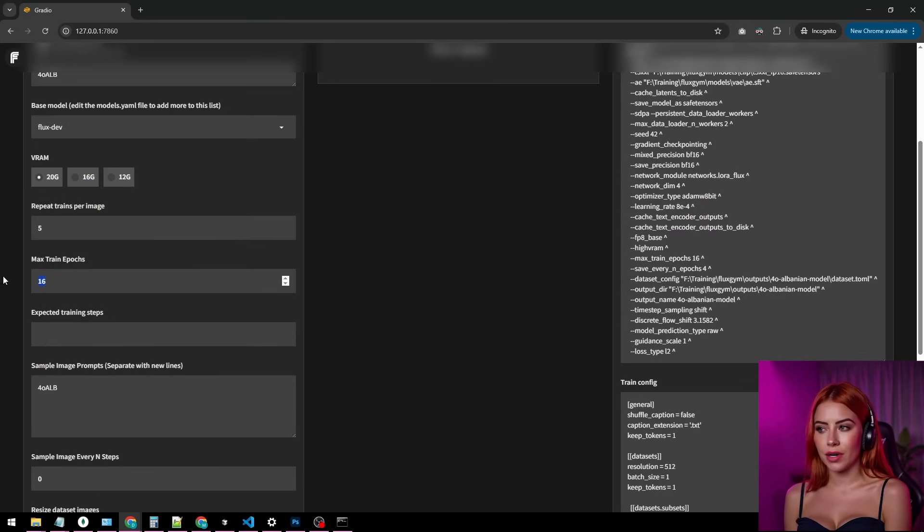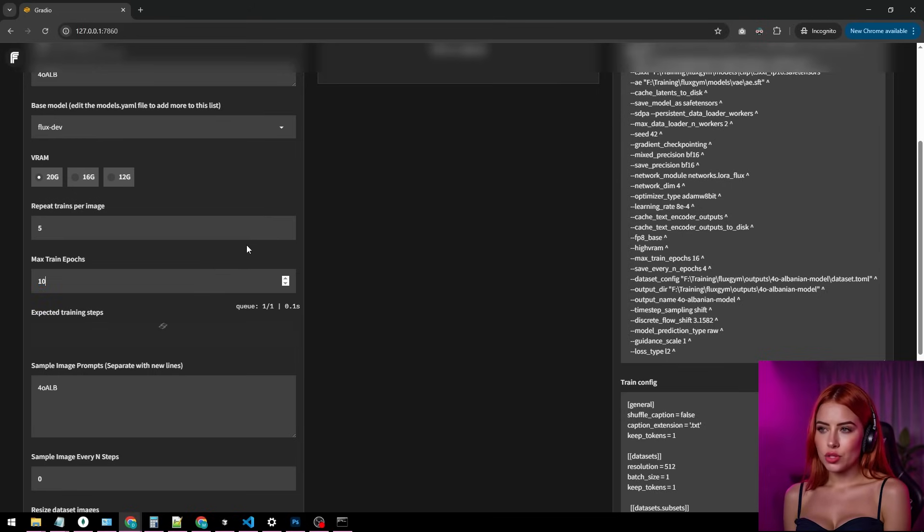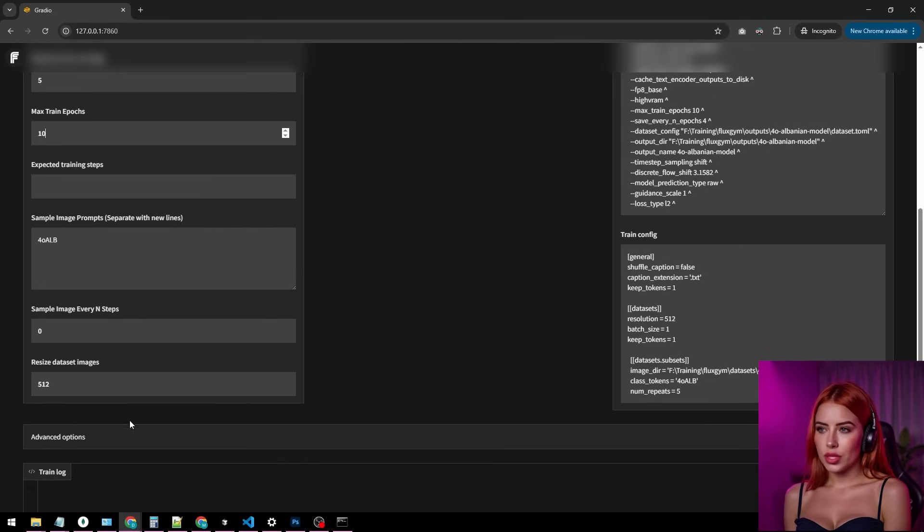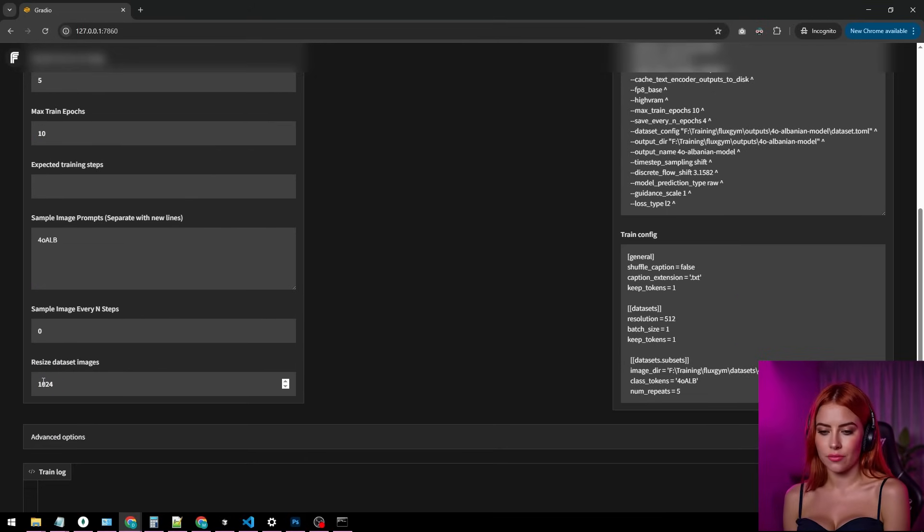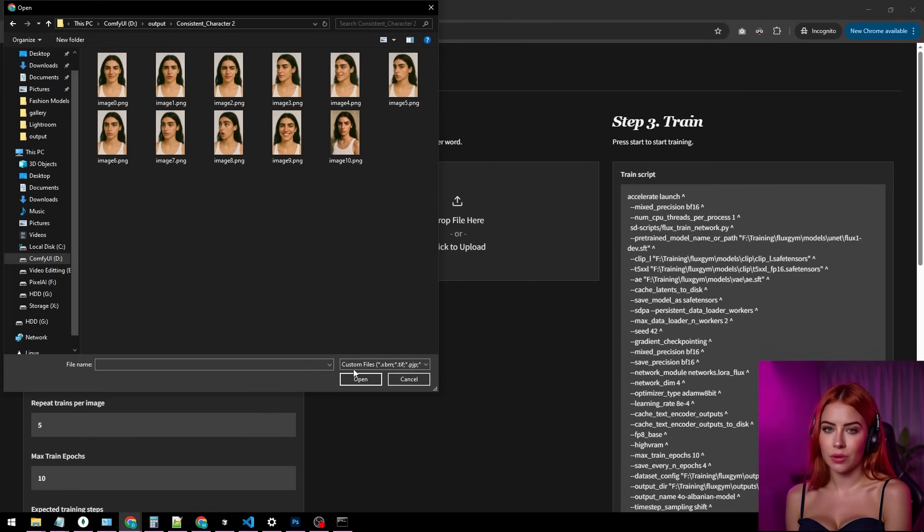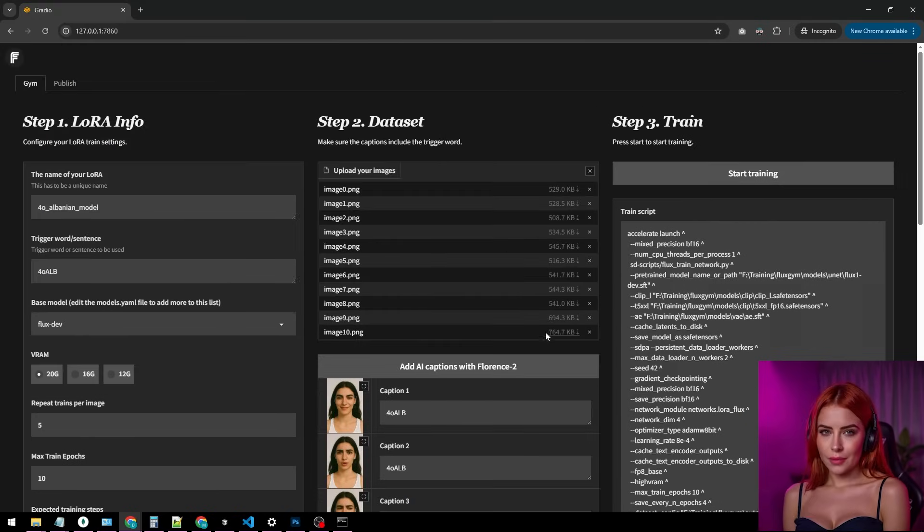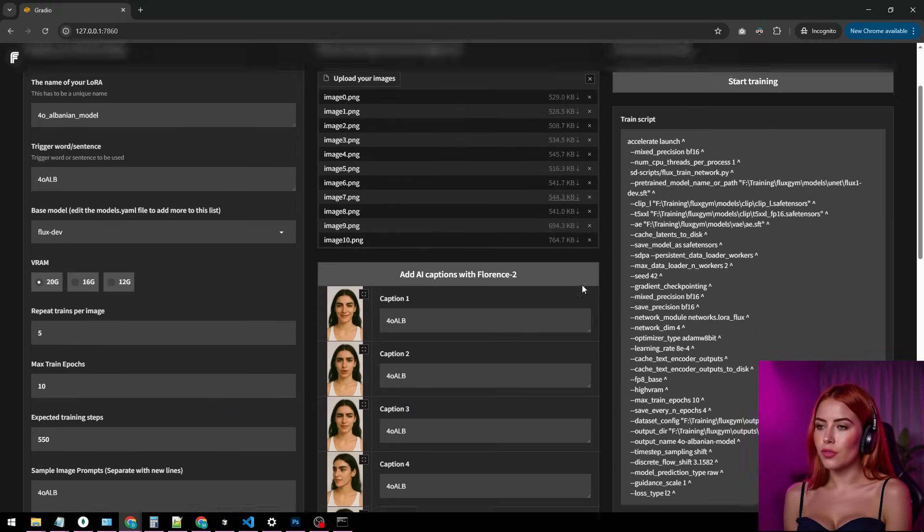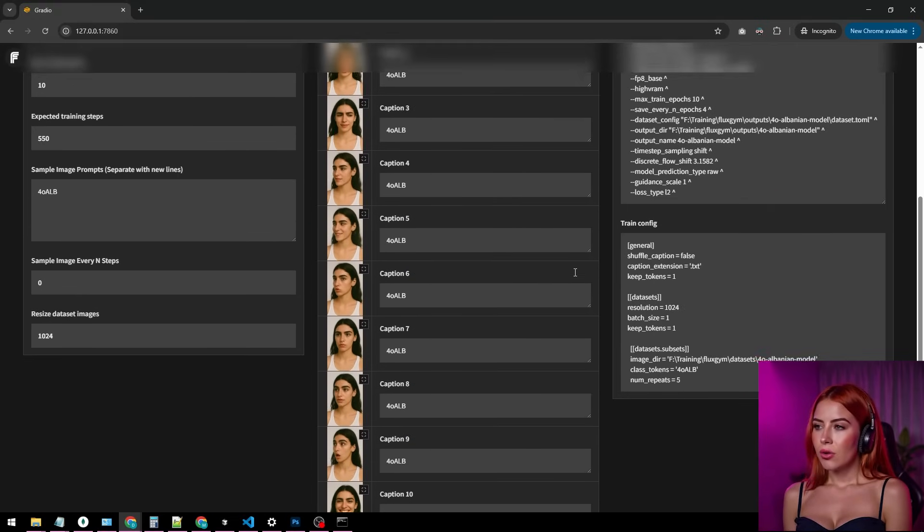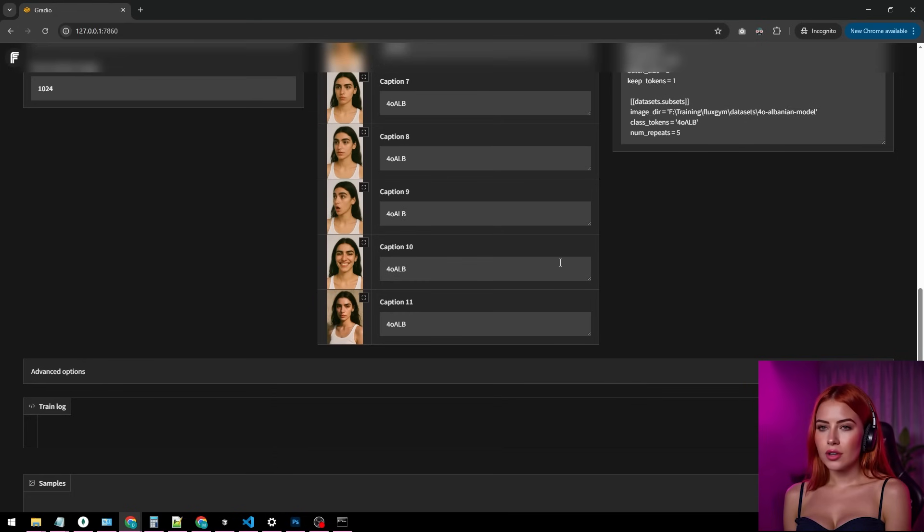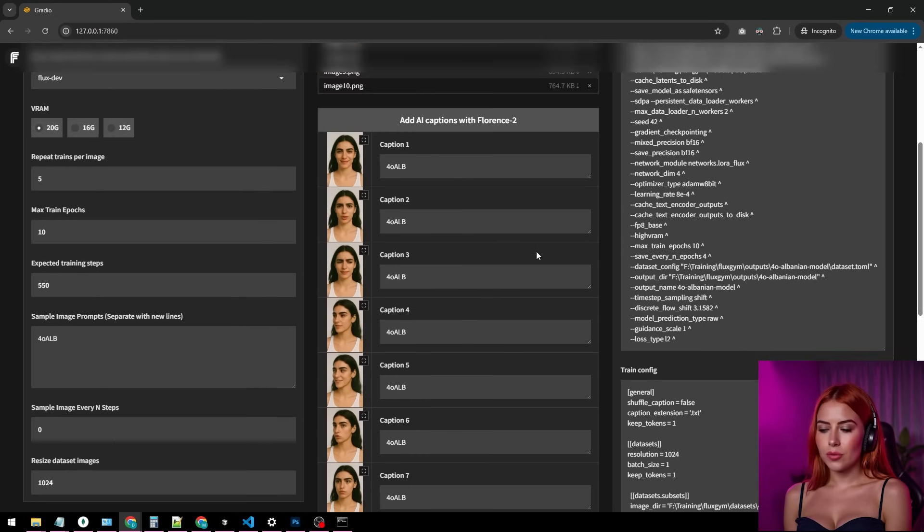Max train epochs? Let's roll with 10. Scroll down, resize data set images to 1024x1024 for max quality, and load up your data set images. Caption them manually if you're feeling it, or let Florence auto-caption do the work for you.